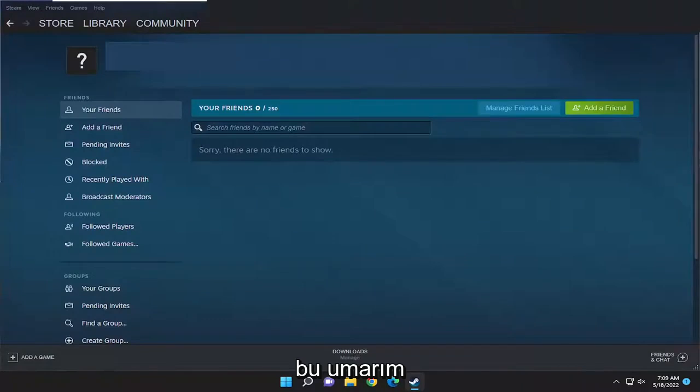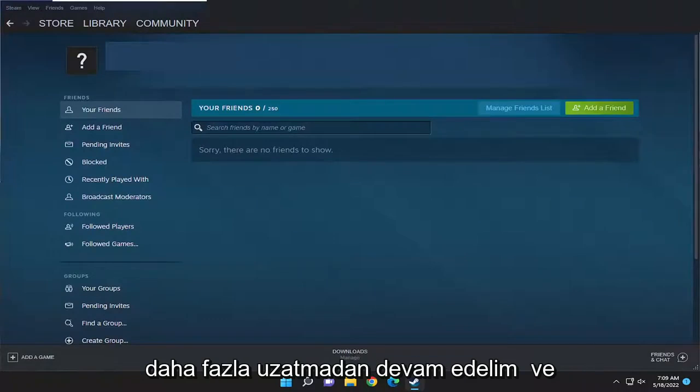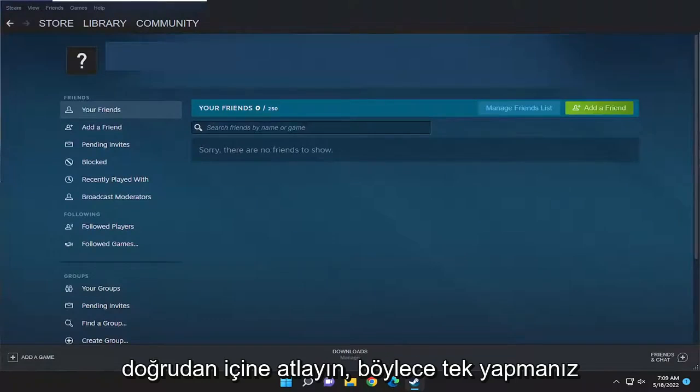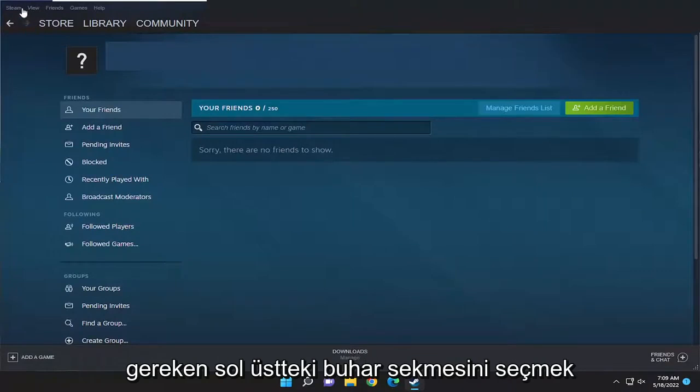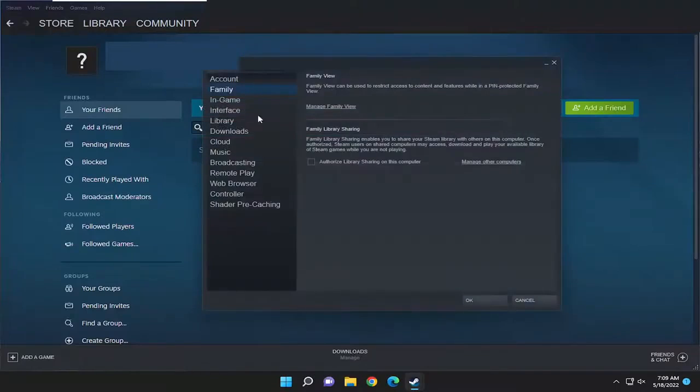This will hopefully be a pretty straightforward process. Without further ado, let's jump right into it. All you have to do is select the Steam tab at the top left and then go down and select settings.